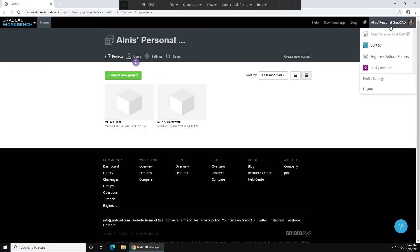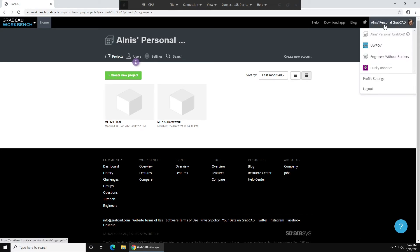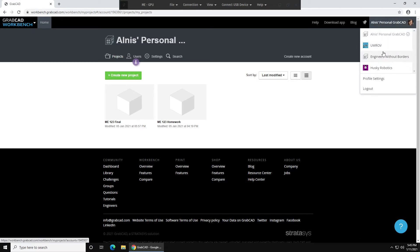Over on the top right, you can switch between different accounts. So you have one sign-in to GrabCAD, but you can have multiple Workbench accounts. For example, I have one for my personal stuff, one for UW-ROV, Engineers Without Borders, and Husky Robotics. These are not separate sign-ins at all, it's just kind of separate projects and separate groups of people that you work with.